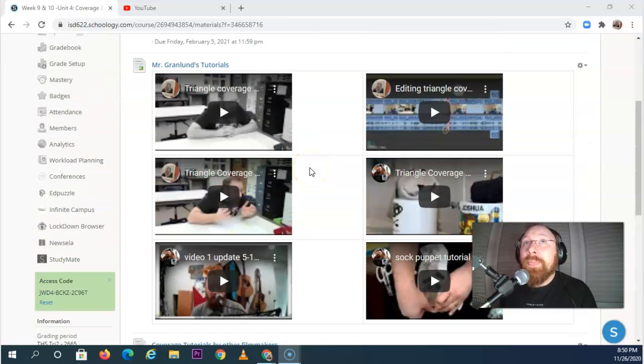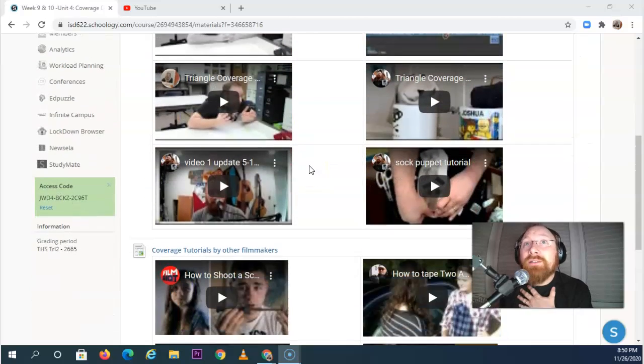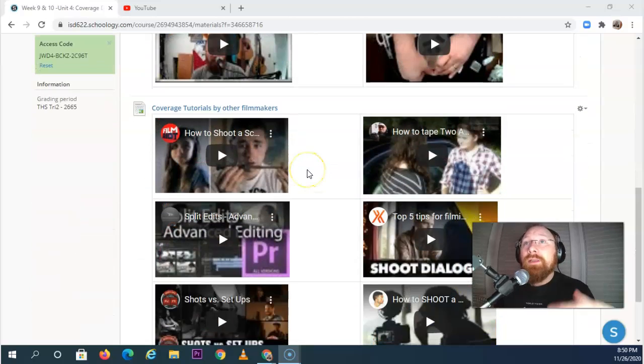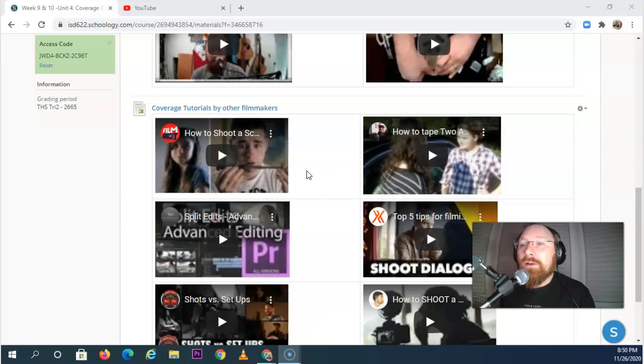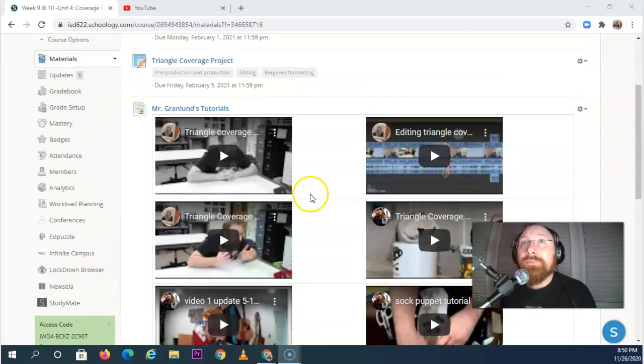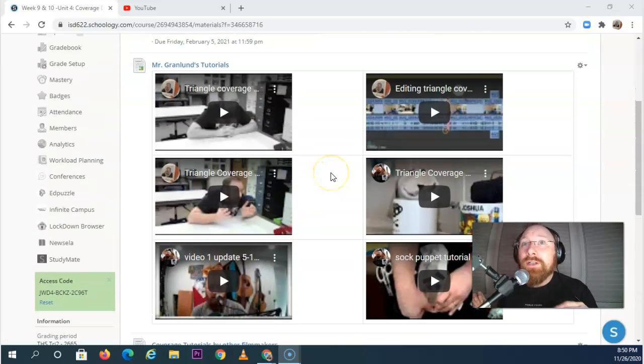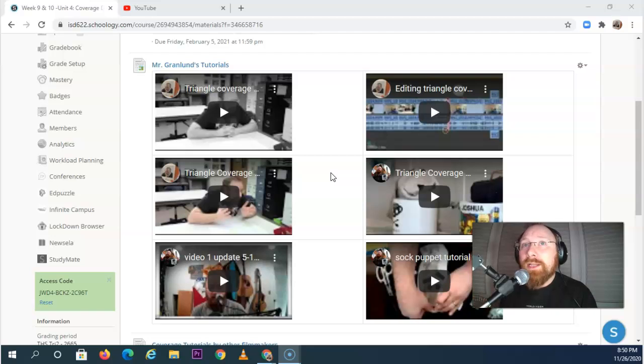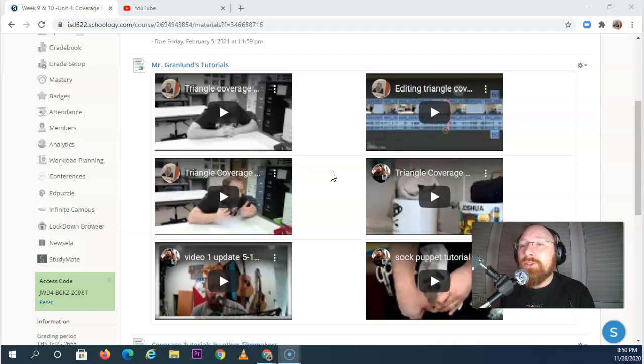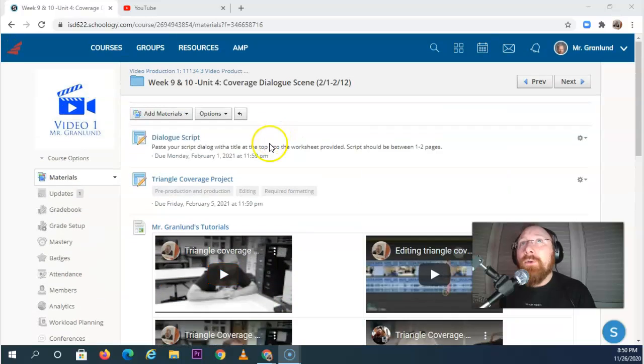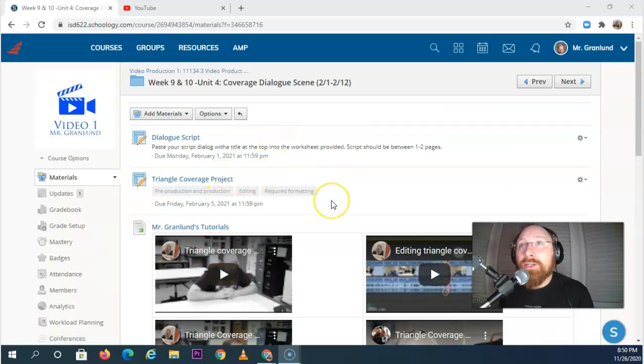And so I have kind of two areas of tutorials. Mr. Granlund's tutorials are going to be directly related to exactly what you have to know and be able to do for the triangle coverage project.